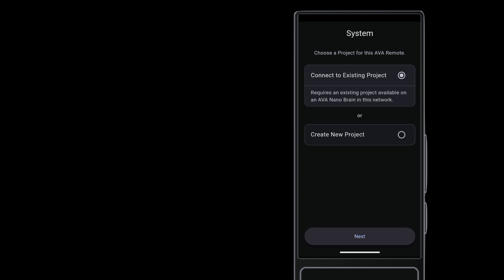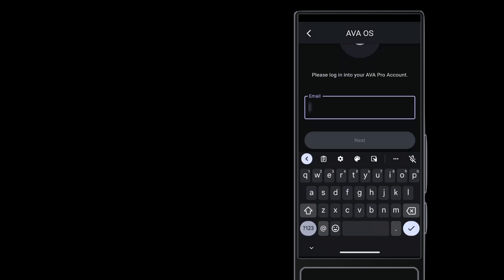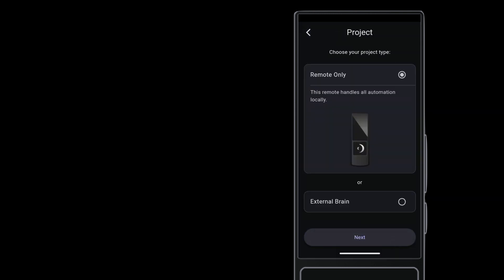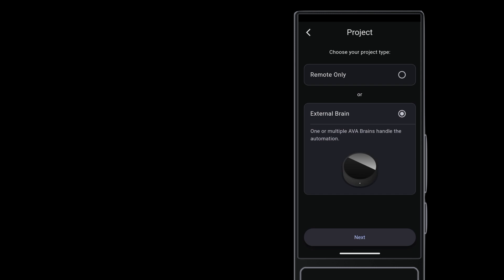Choose whether to accept the license agreement, then allow Ava OS to start up. Tap Create New Project, then tap Next. Log into your Ava Pro account as required each time you set up a new Ava OS project. On the Project screen, tap External Brain.